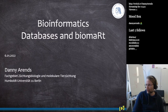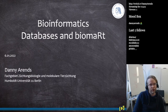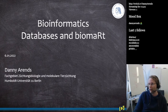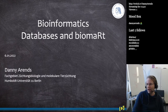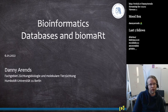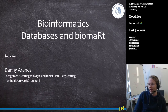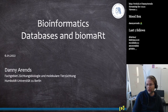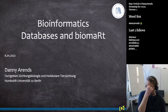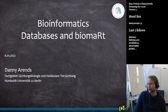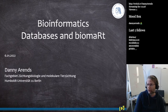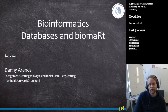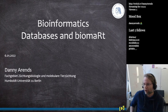Welcome everyone, whether you're watching on Twitch live or later on YouTube. Today we'll be talking about databases and BioMart — it's going to be a two to two-and-a-half hour lecture. After that, I'll be using BioMart on one of the datasets I've been analyzing this week, because we're preparing to submit an abstract to the WCGALP conference, which is about cows and goats.